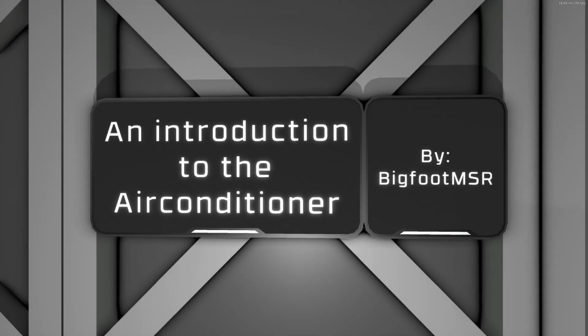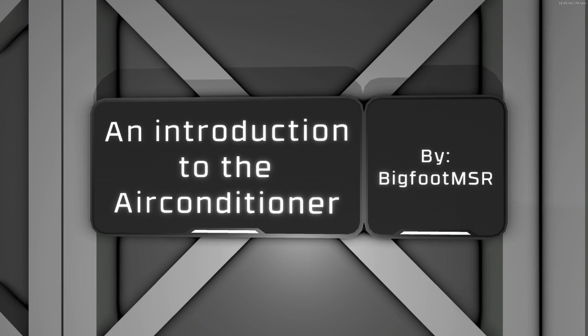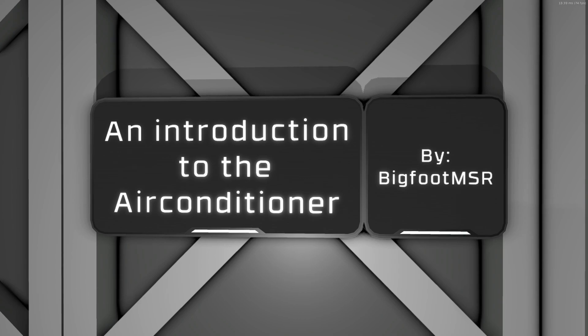Hello and welcome back to Stationeers. My name is Bigfoot and today we're taking a look at air conditioners. So there's a few different ways that you can cool your base on any planet in Stationeers.